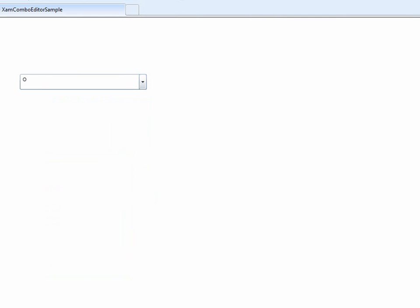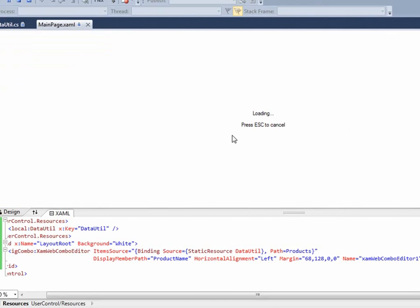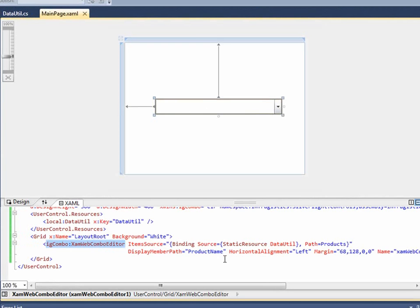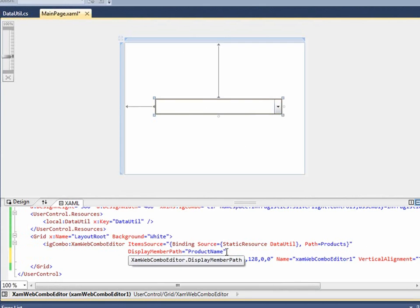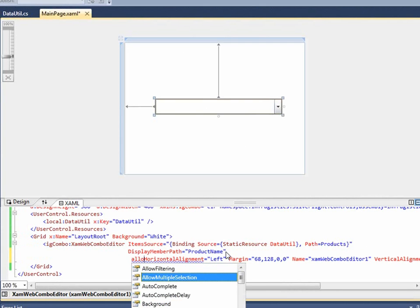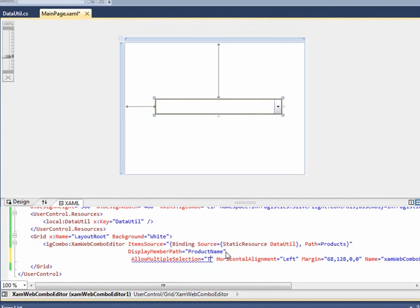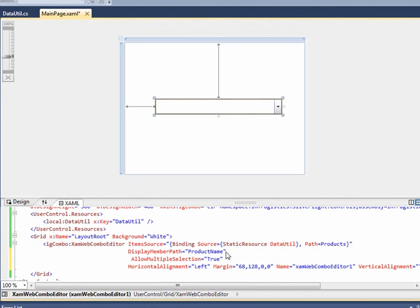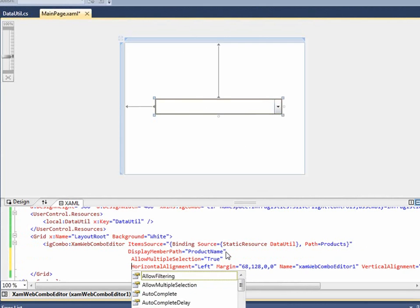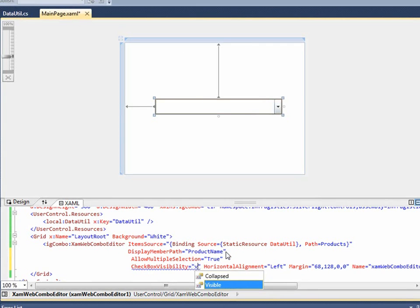To do that, let's go back to our code. To enable multiple selection, all you have to do is allow multiple selection to true. It's very straightforward. As far as checkboxes, all you have to do is set checkbox visibility to visible.